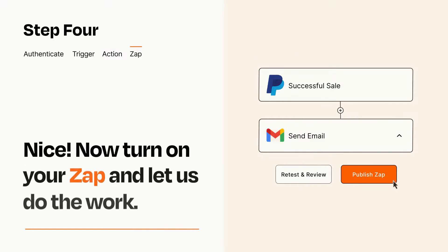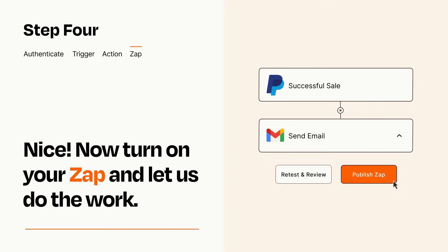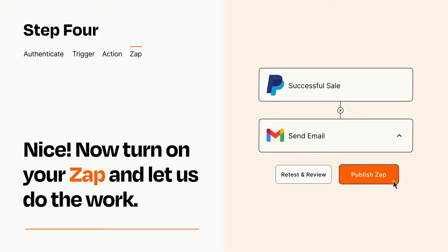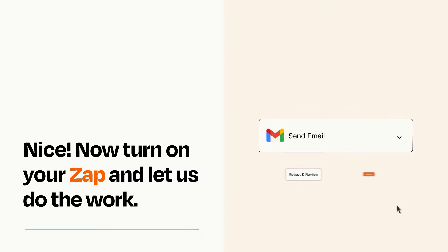Turn on your Zap and Zapier will start doing your work for you. Zapier can be as simple or as complex as you'd like and connects with thousands of apps, more than any other platform.